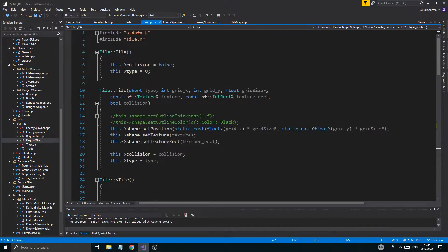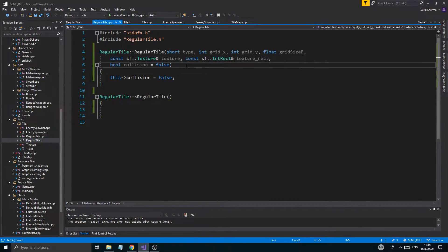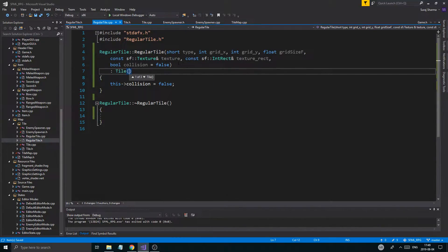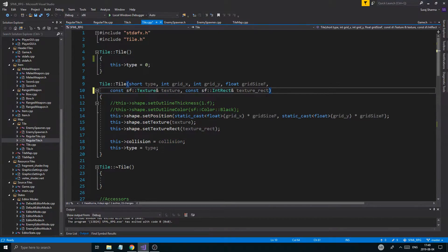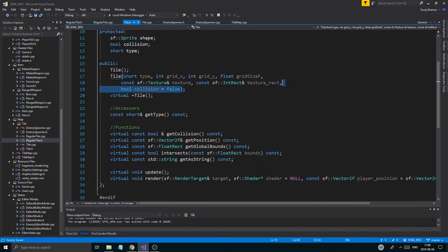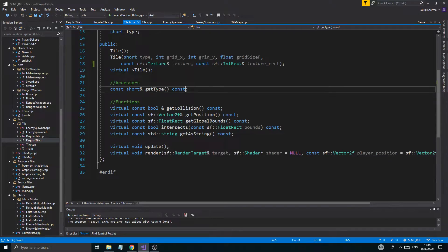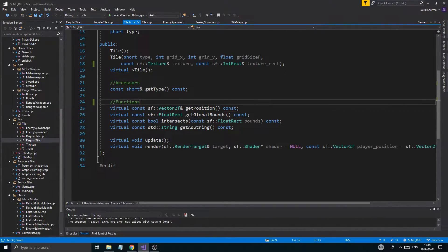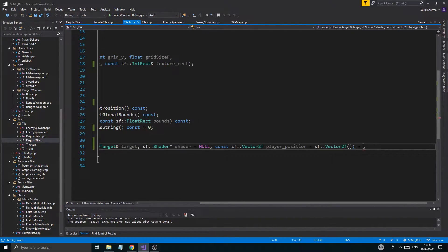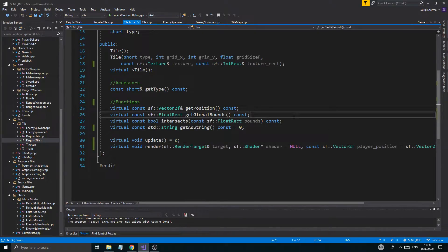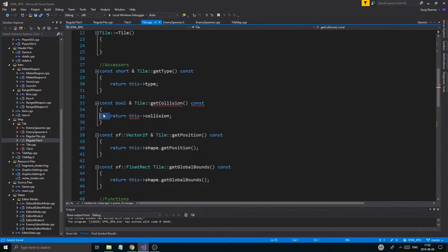Now comes the tough part. I'll control-X the collision part from tile, go into the regular tile, and call tile's constructor in here. So what does tile want? It wants just about everything. I'm going to remove collision from the regular tile completely, because collision is going to be part of tile itself. I'll set `get_a_string`, `update`, and `render` equal to zero — so now this is a pure virtual, abstract class.